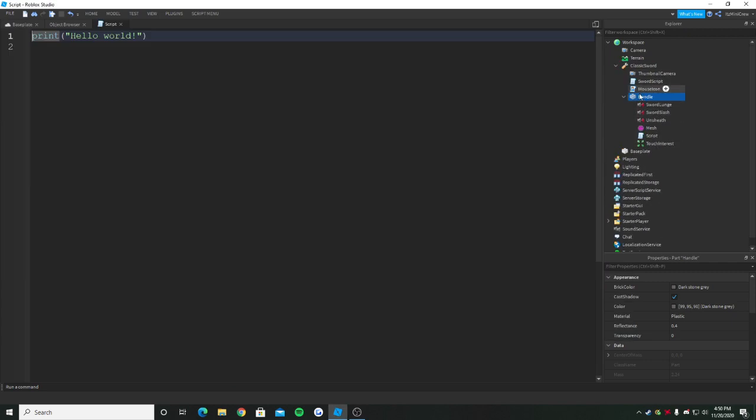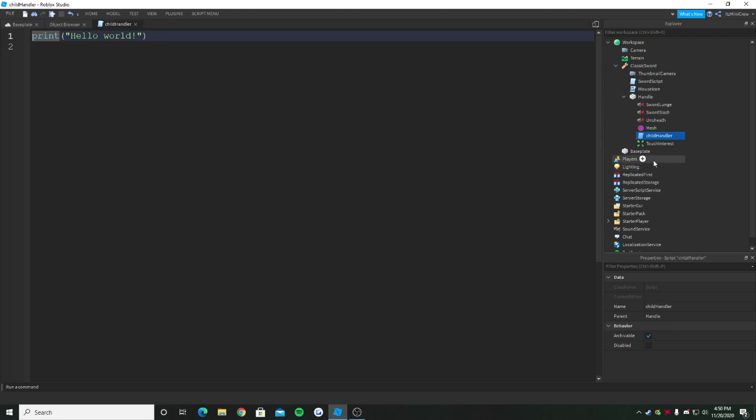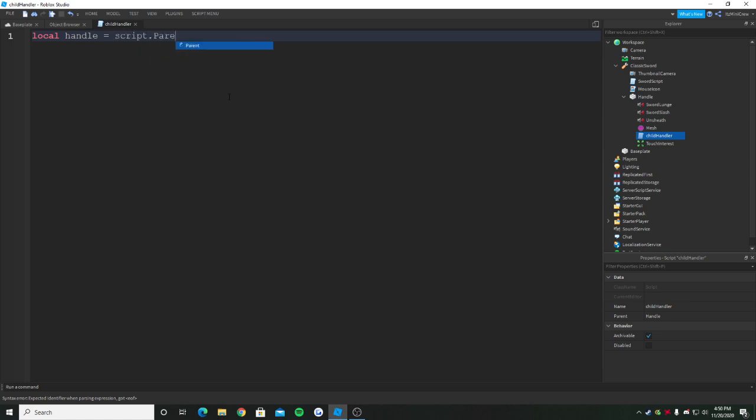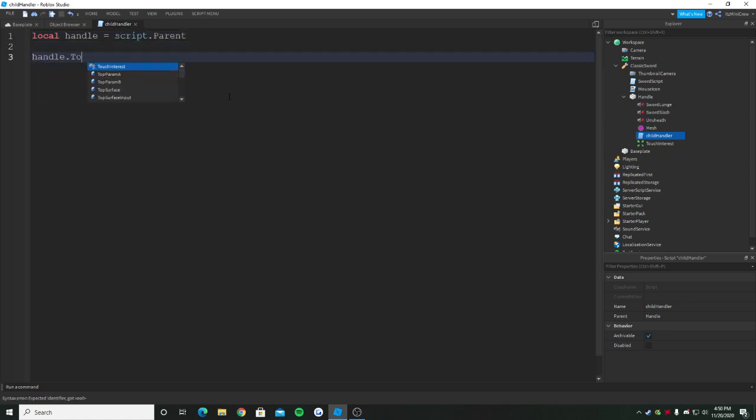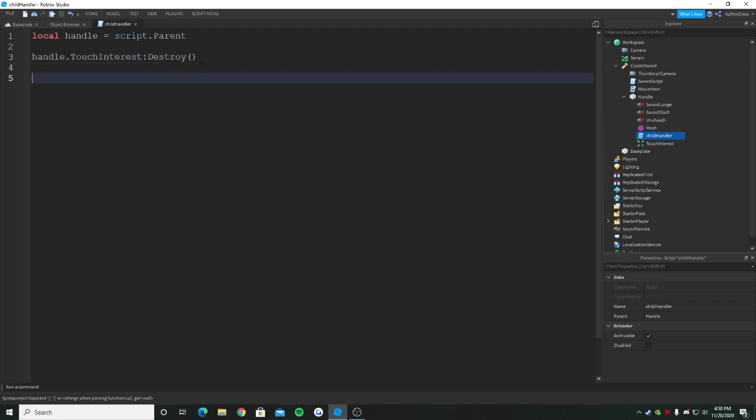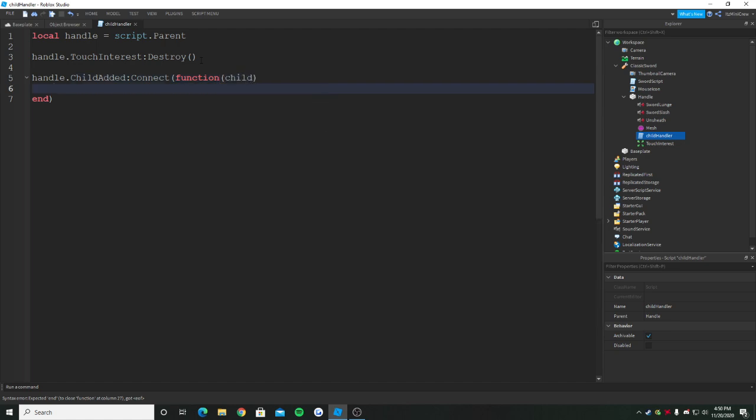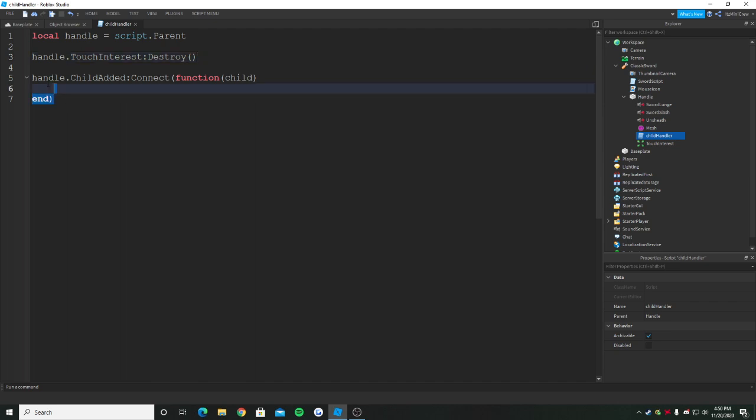I'm going to quickly show you how to fix it. I'm going to put a script in the handle. There's always a handle in every tool. Inside of it, I'm going to name the script child handler. Here we're going to first get the handle, just script.Parent. Then we're going to delete the touch interest by saying handle.TouchInterest:Destroy. But it will just keep coming, so for that I'm going to say handle.ChildAdded:Connect to a function.